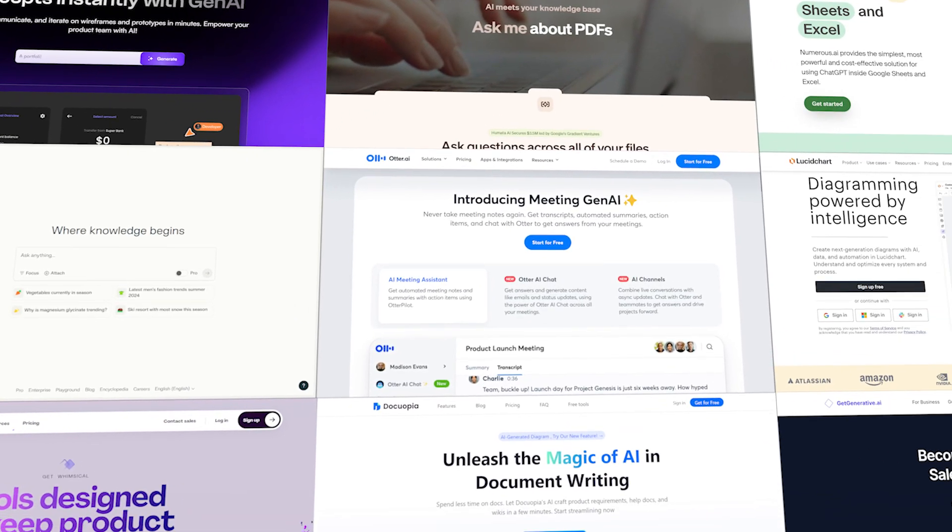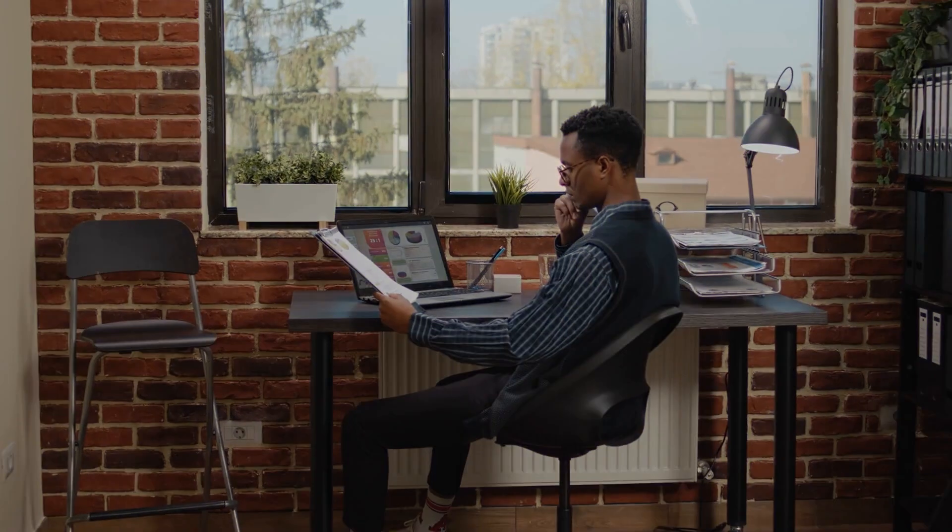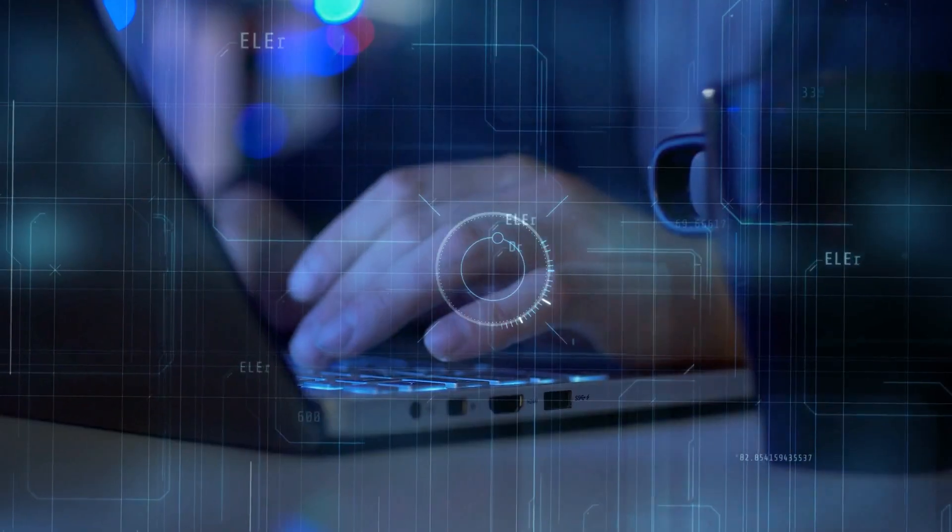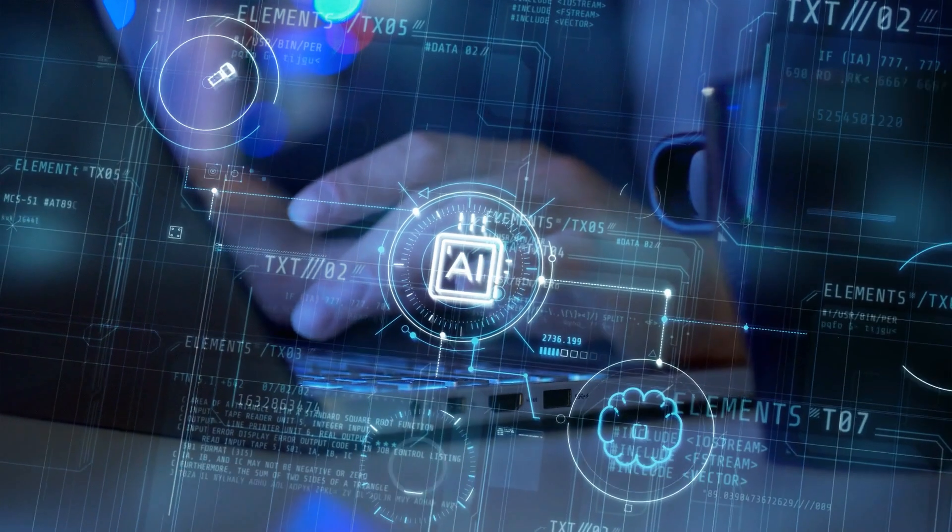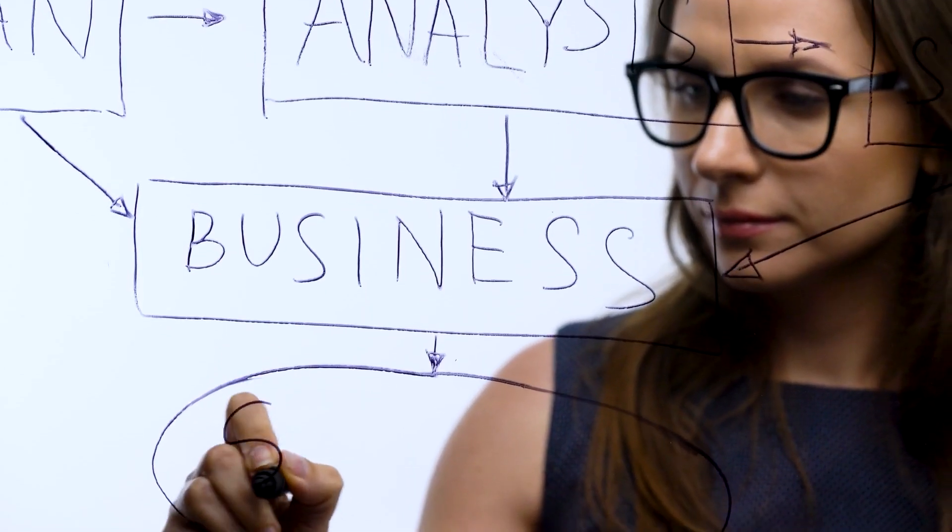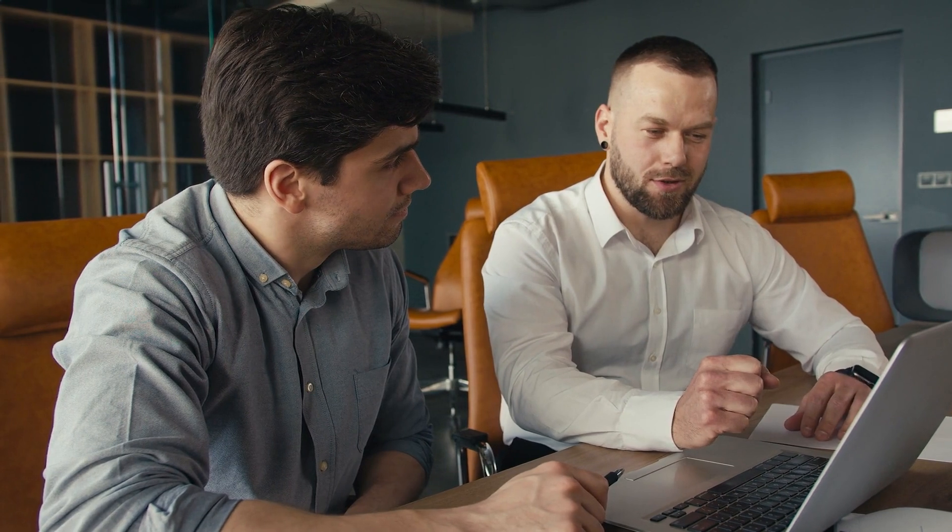These are just some of the essential AI tools that can significantly enhance the capabilities of Salesforce business analysts. By integrating these tools into your workflow, you can optimize your processes, make more informed decisions, and ultimately deliver better results for your clients.